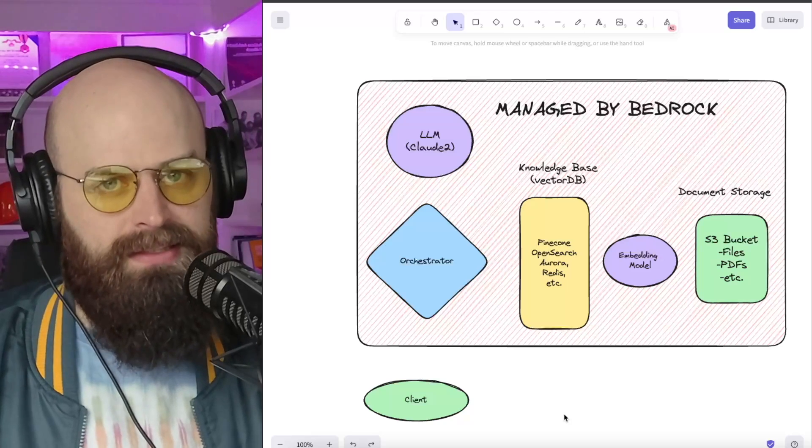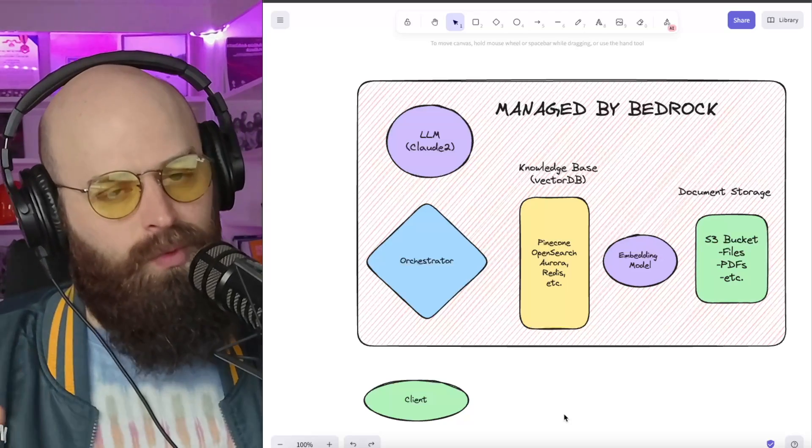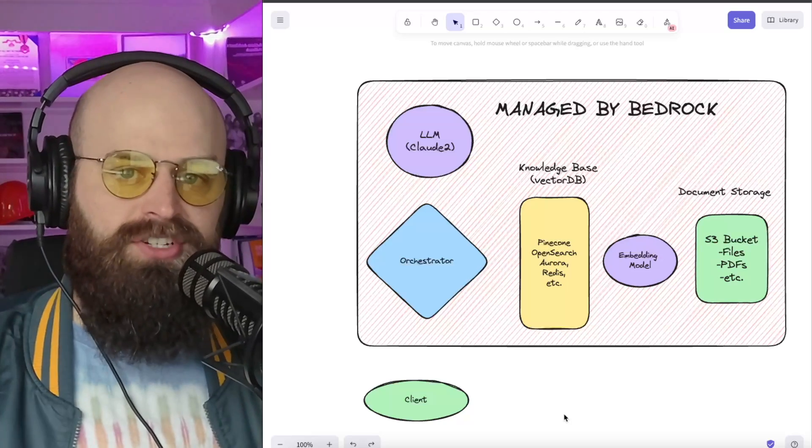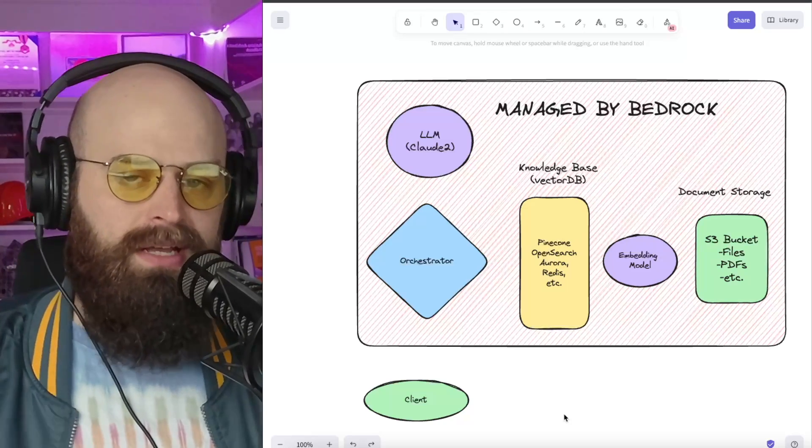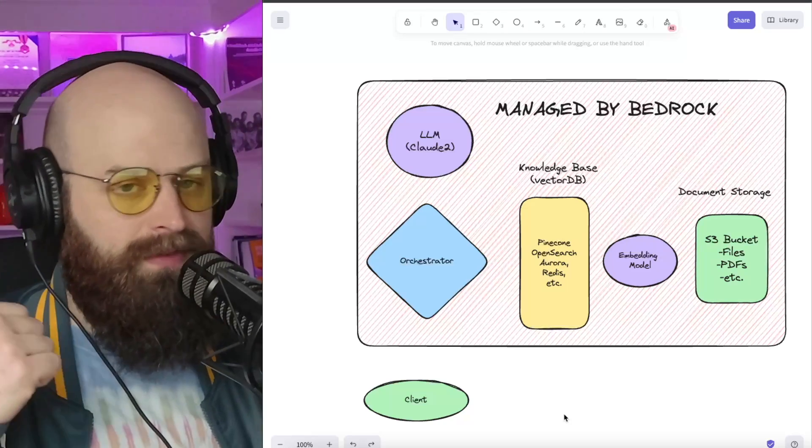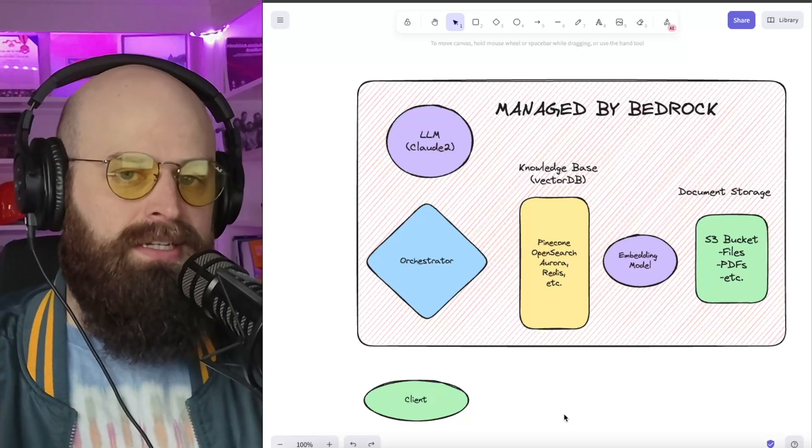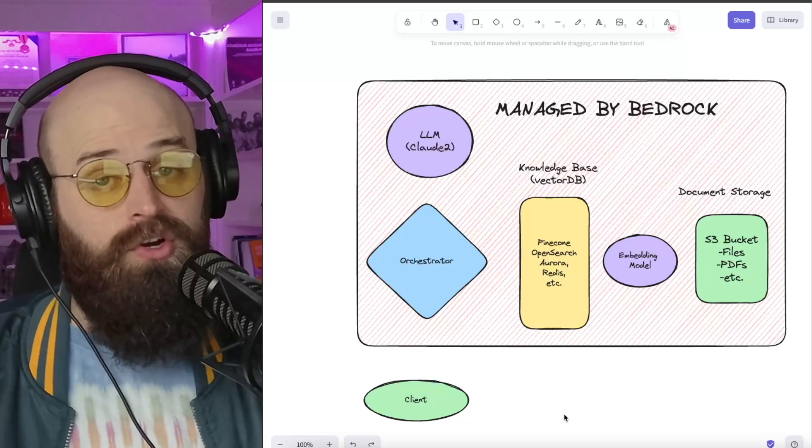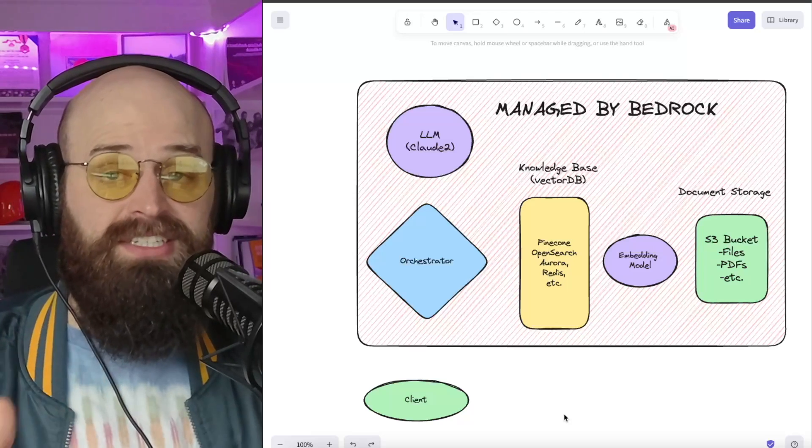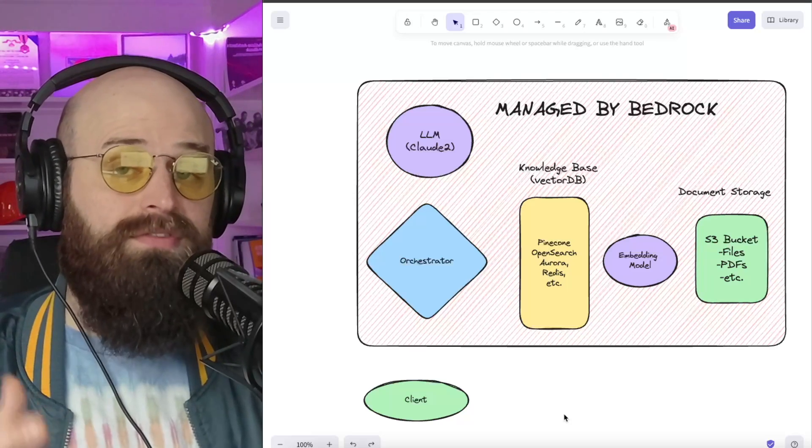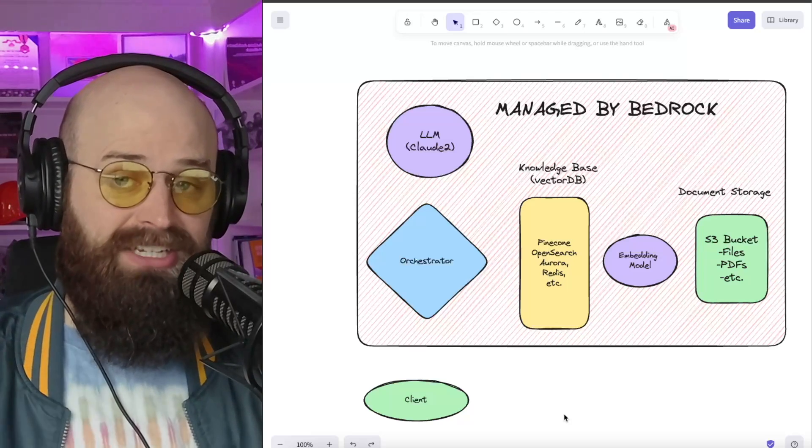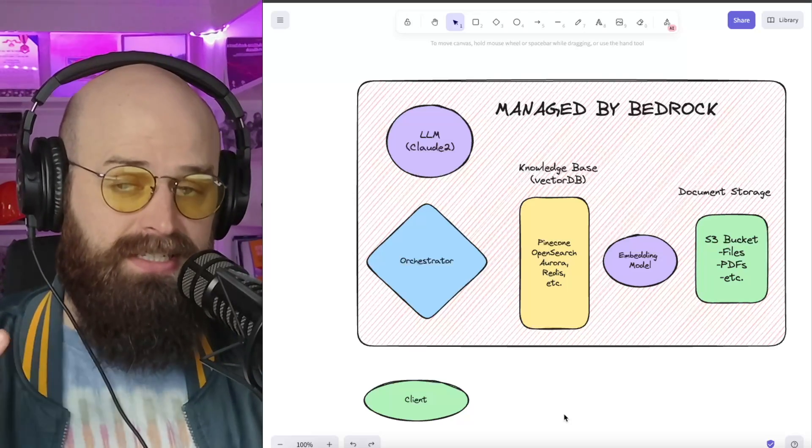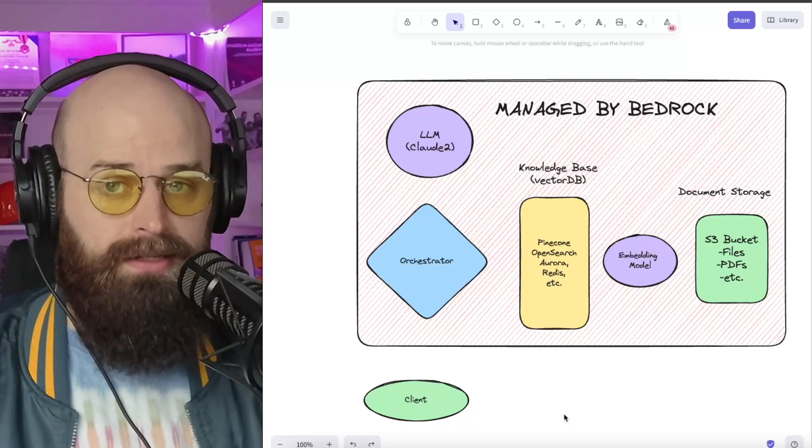Let me show you how to set this up. This takes away a lot of the undifferentiated heavy lifting when it comes to managing your vector database. It really simplifies your code because you don't have to stitch together RAG with a framework like LangChain. It's just a single API call.